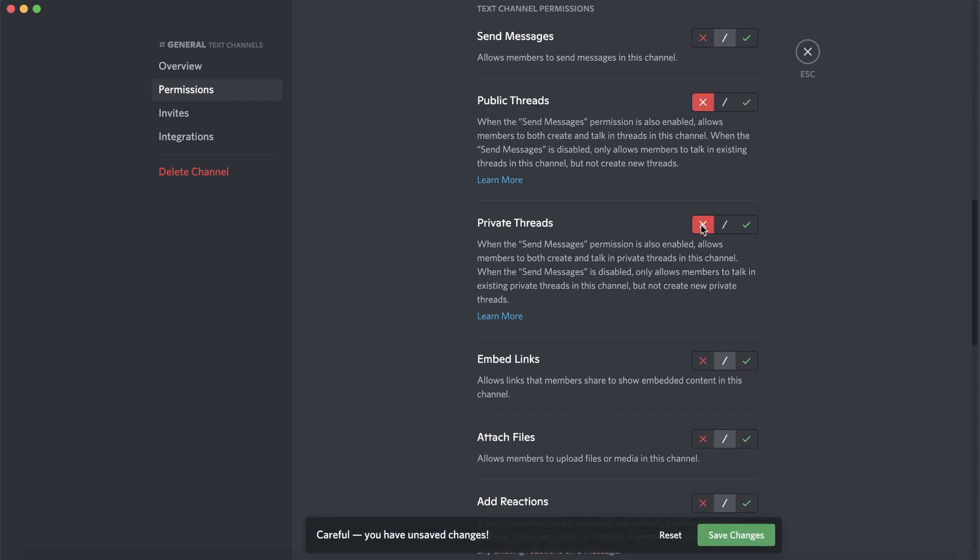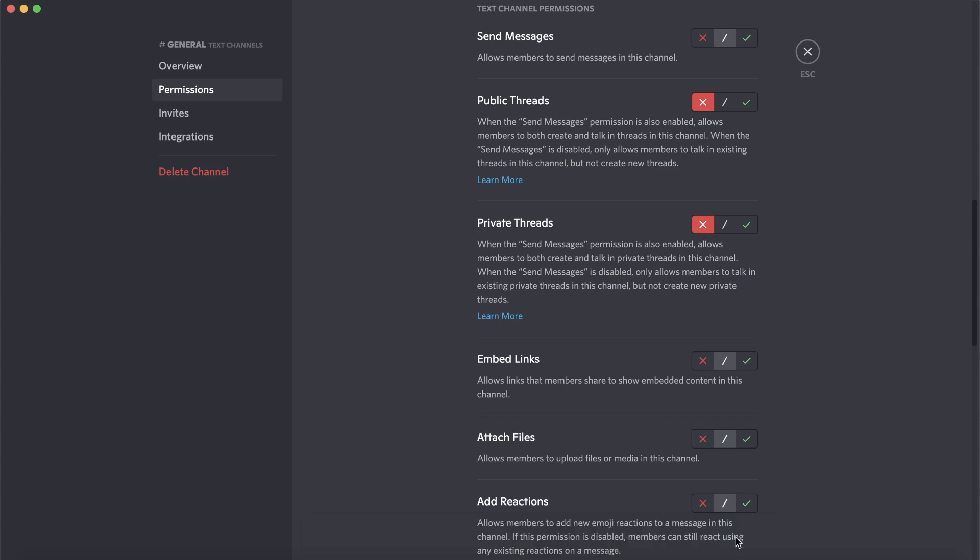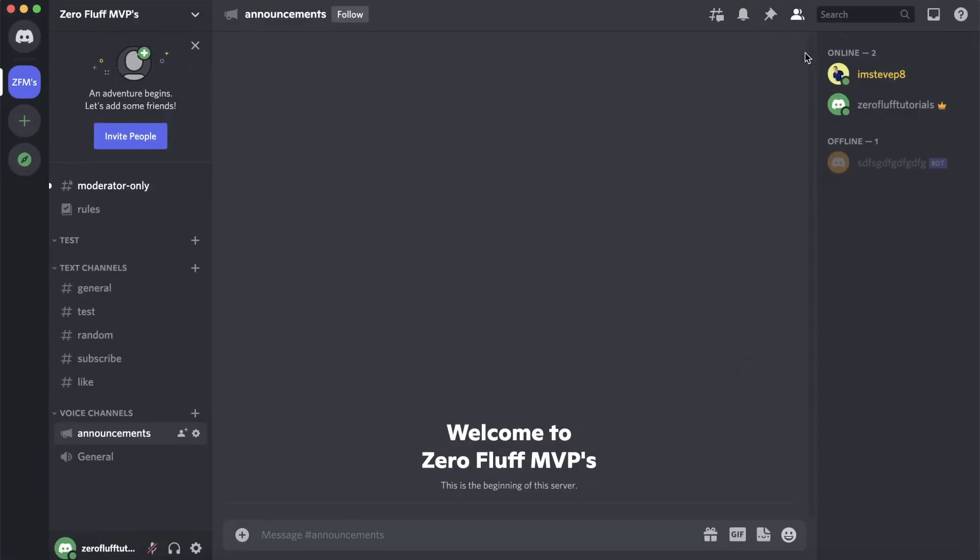Then you want to click on save changes at the bottom. Now to show you that threads are actually off, if I go back into my server by closing this out then I go into the general server text channel.